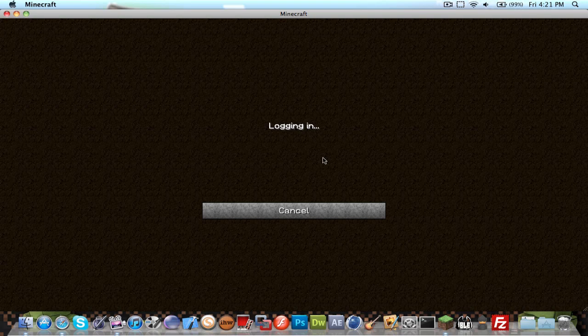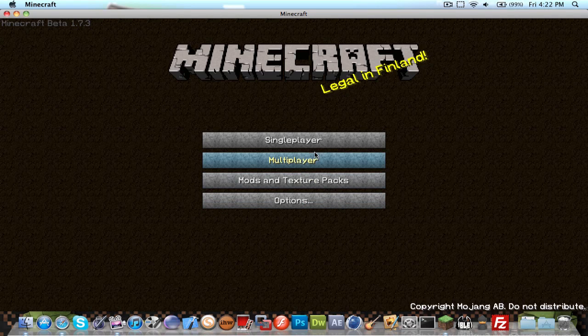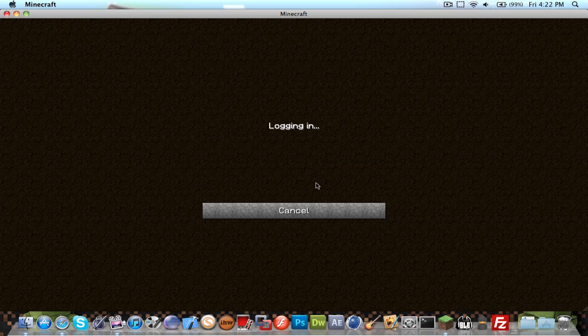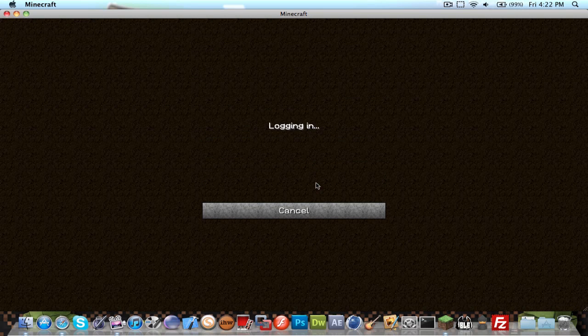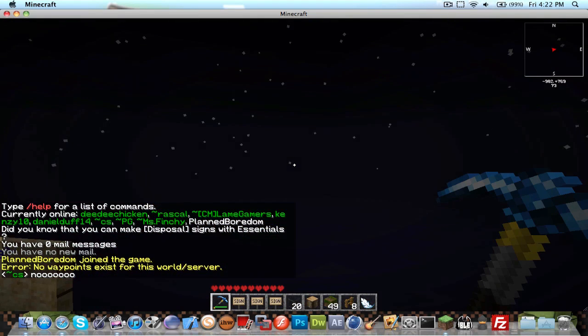That would be unfortunate if it didn't let me join. That would be very unfortunate. Taking too long. There we go.